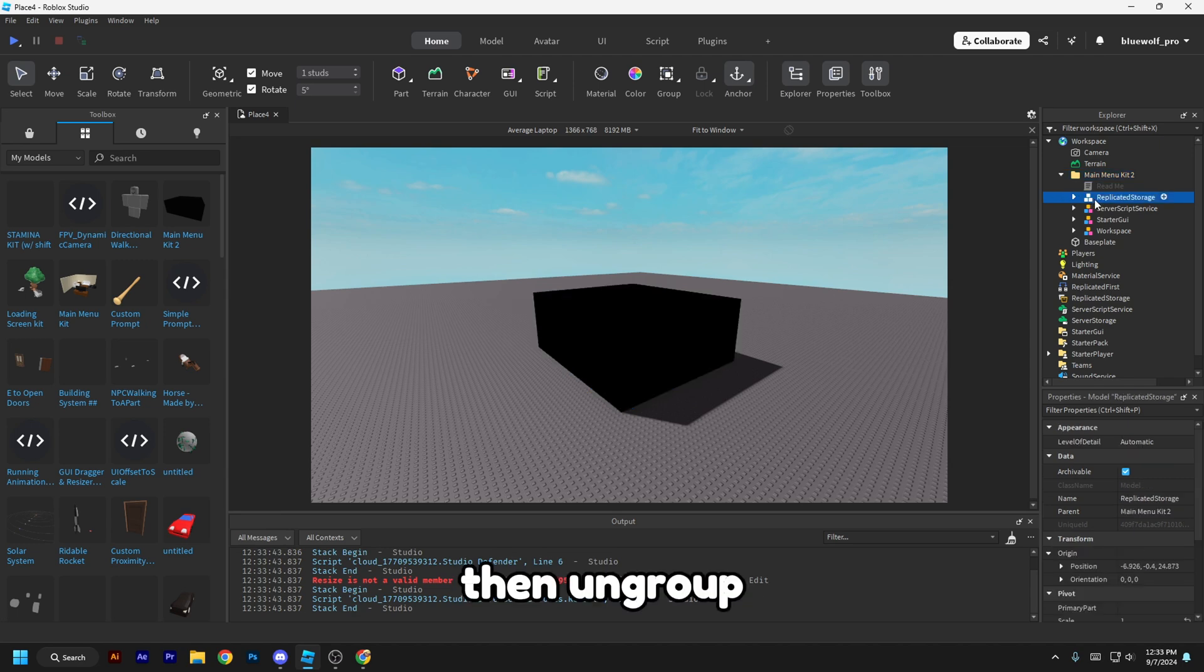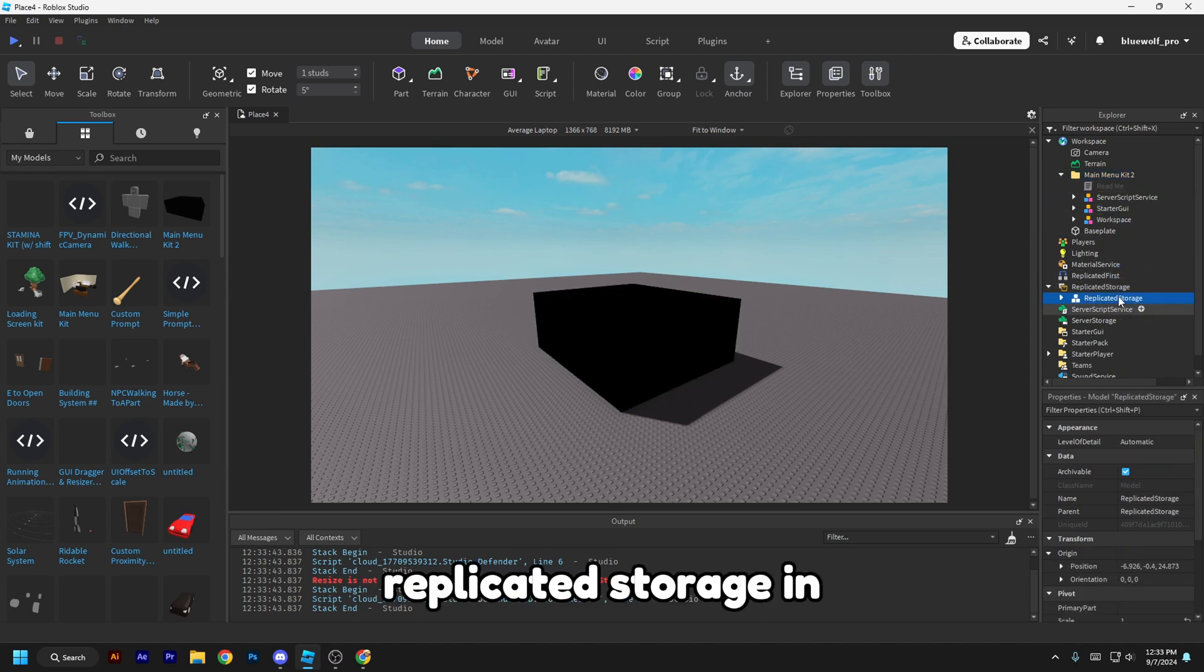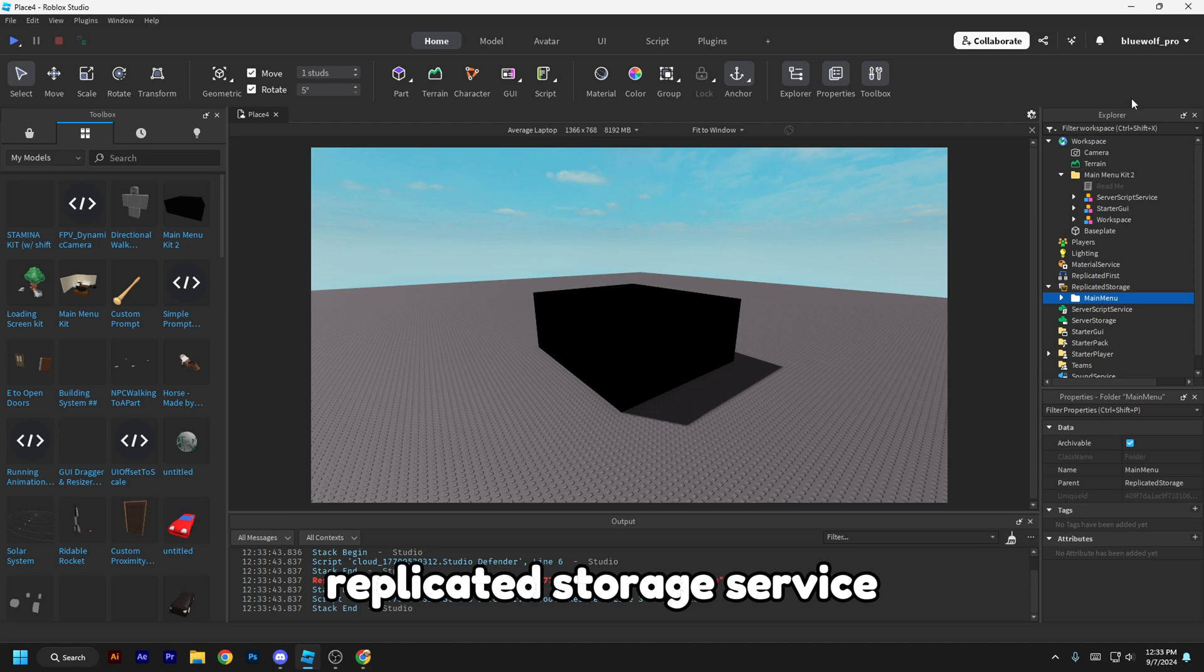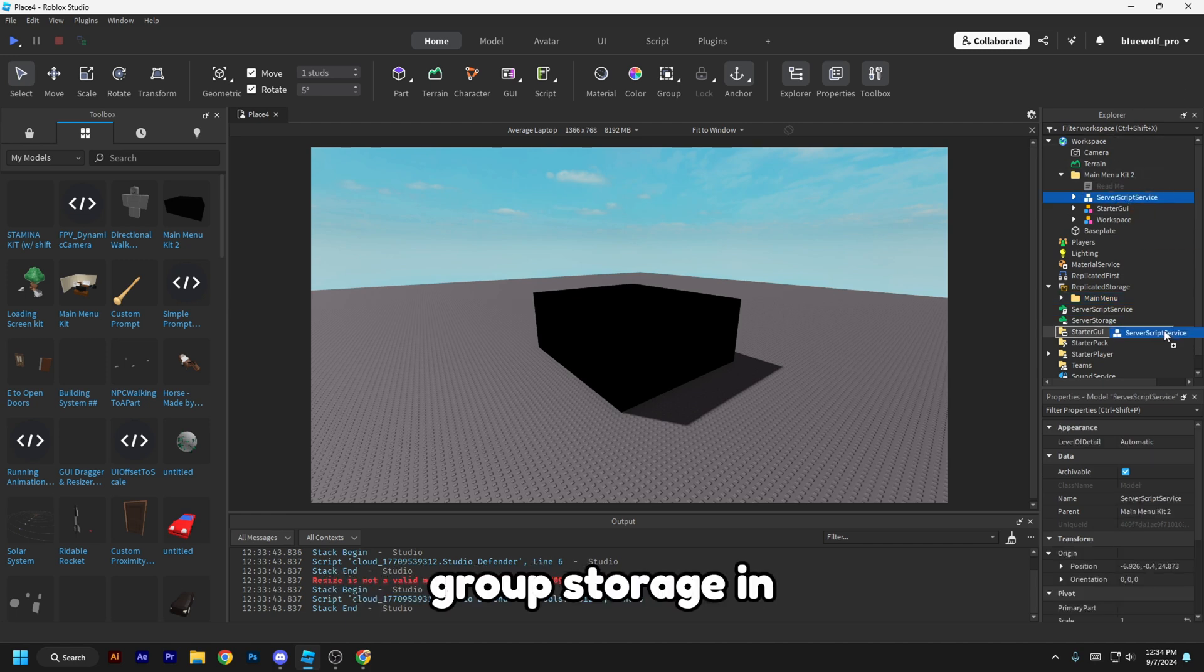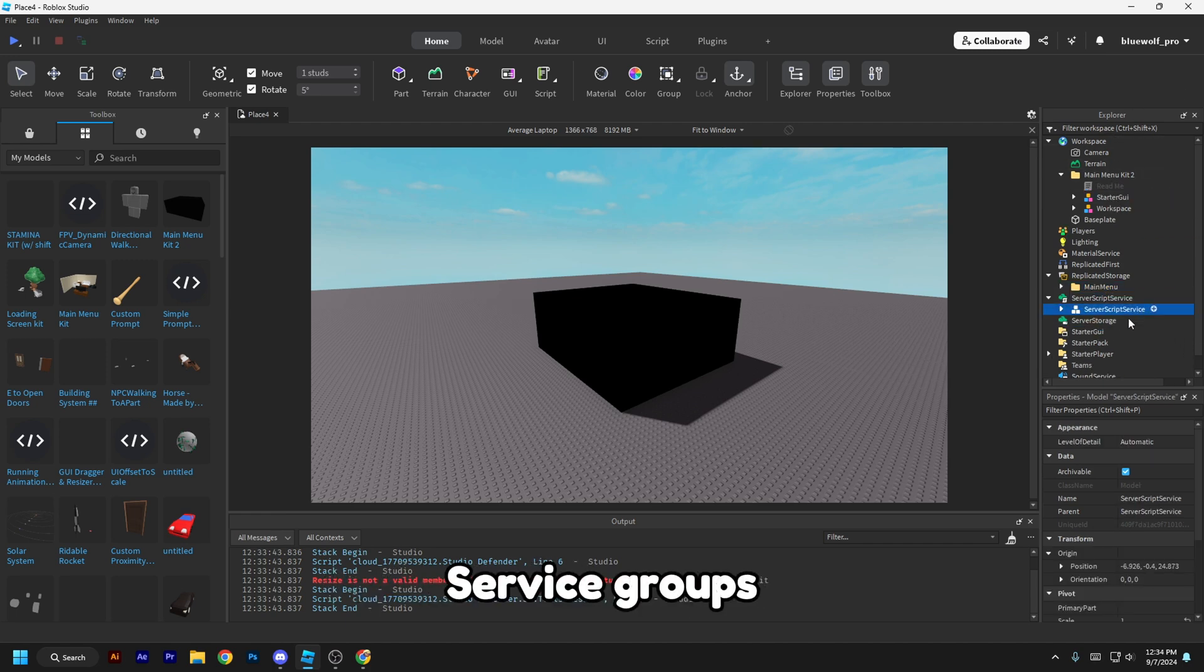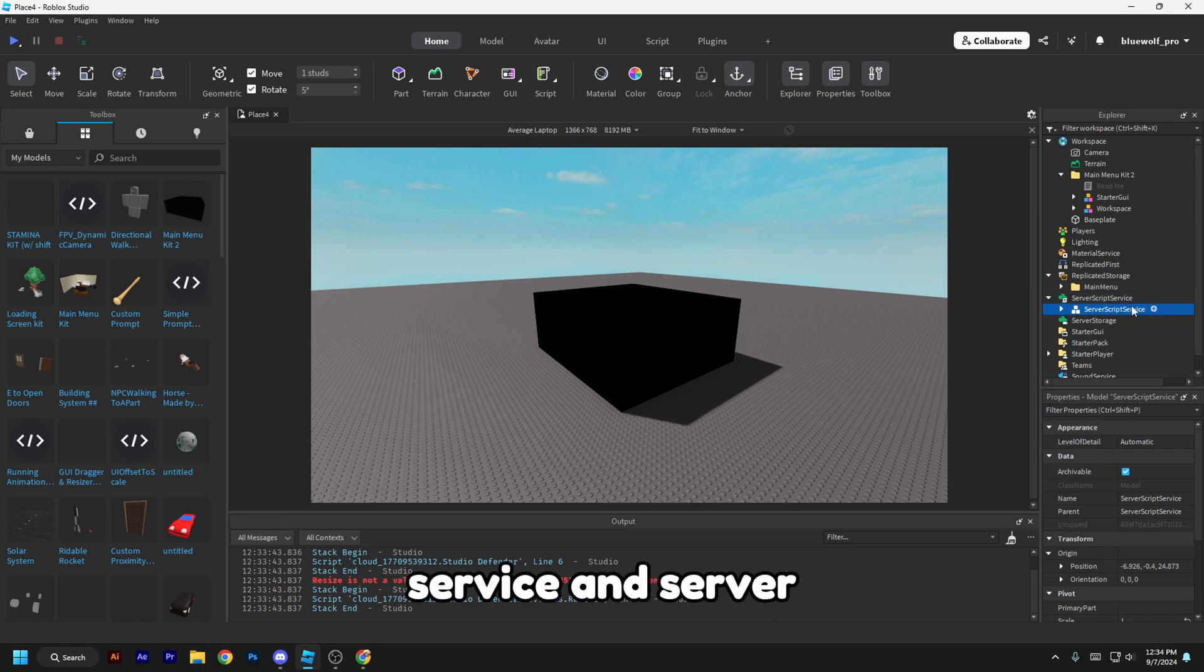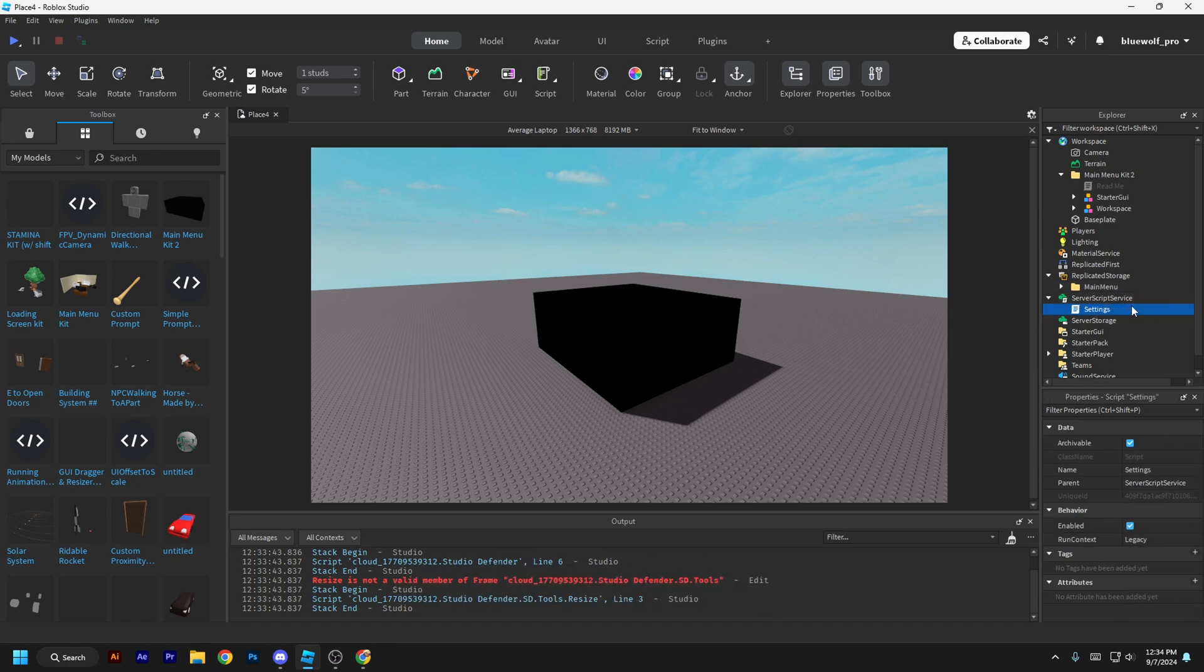Then ungroup Replicated Storage in Replicated Storage, Server Script Storage in Server Scripts—sorry, Server Script Service in Server Script Service.